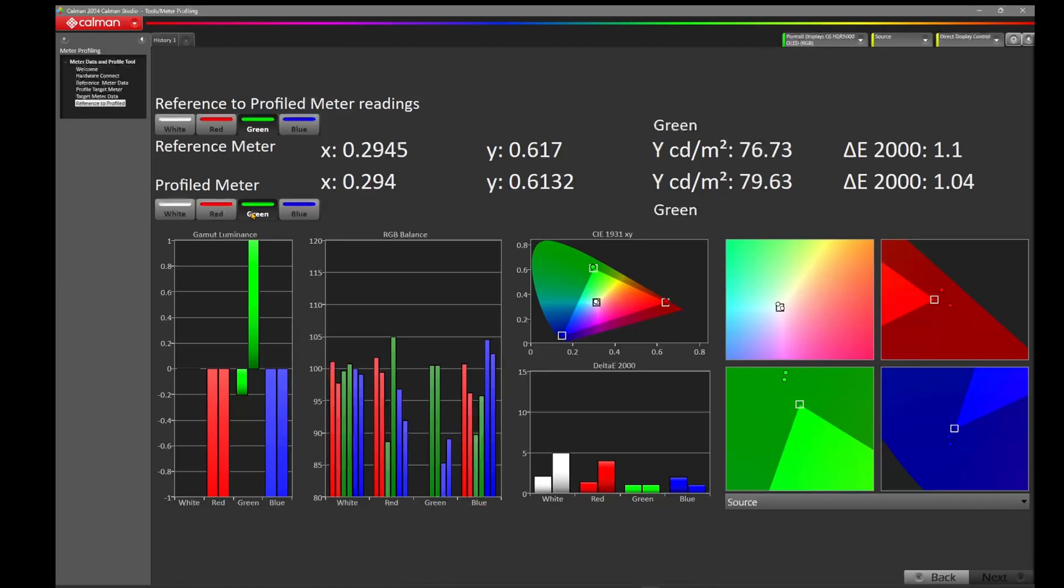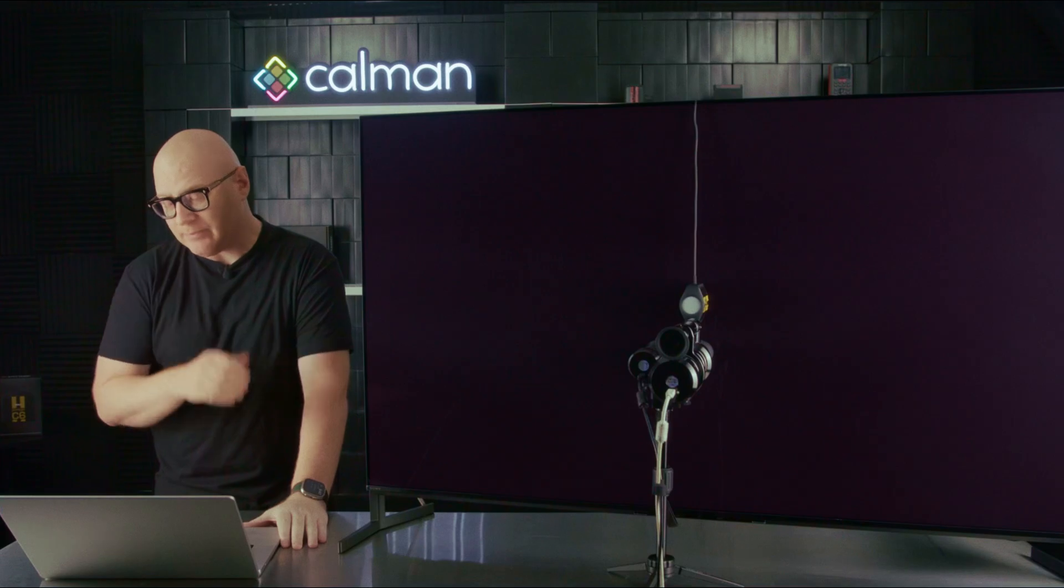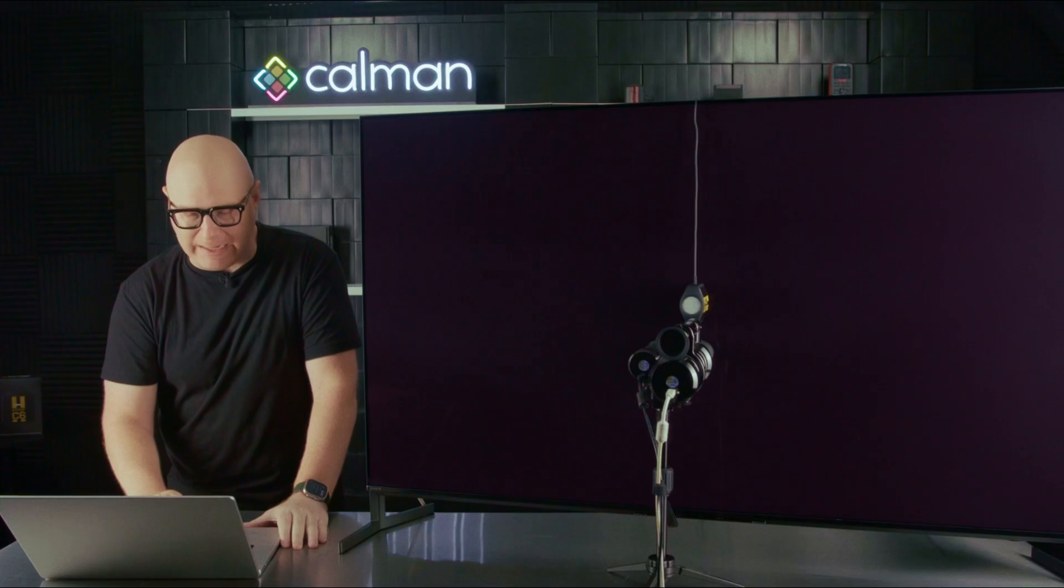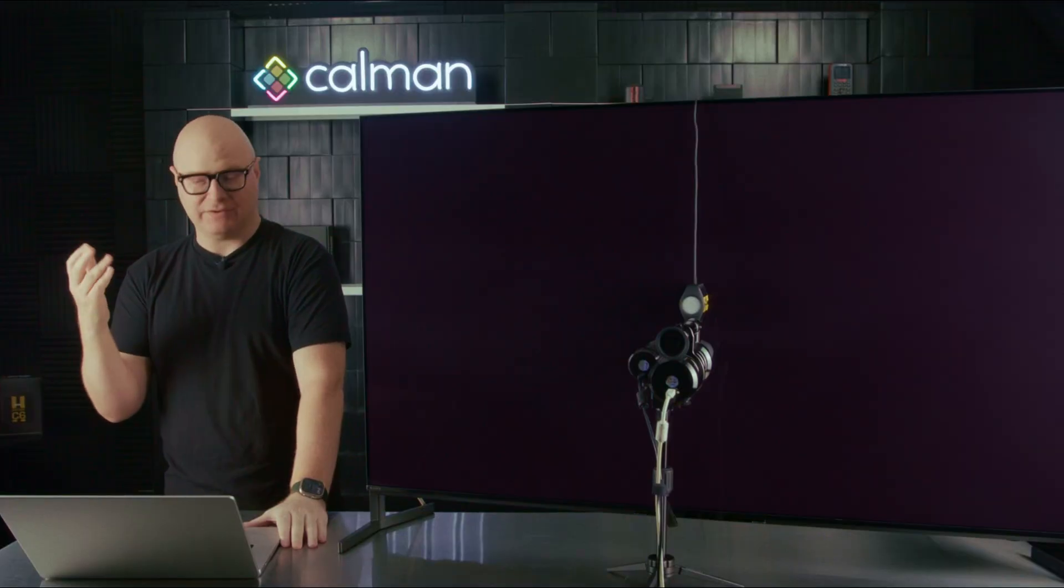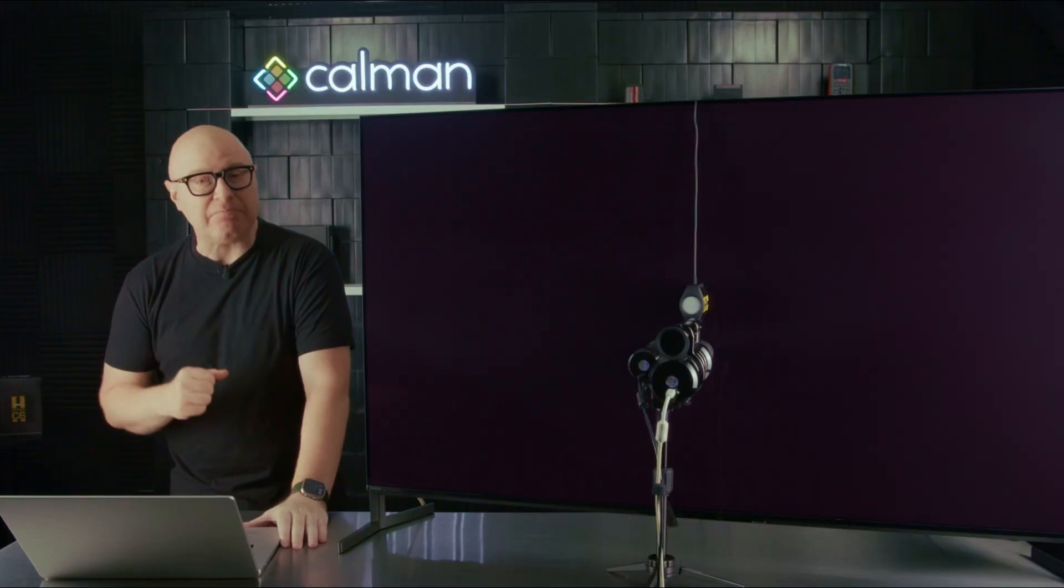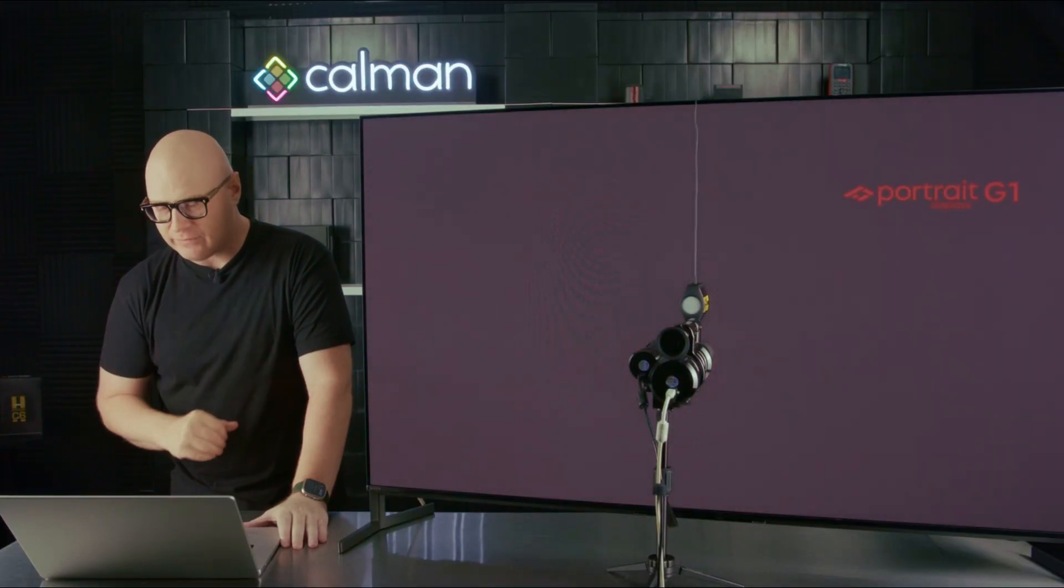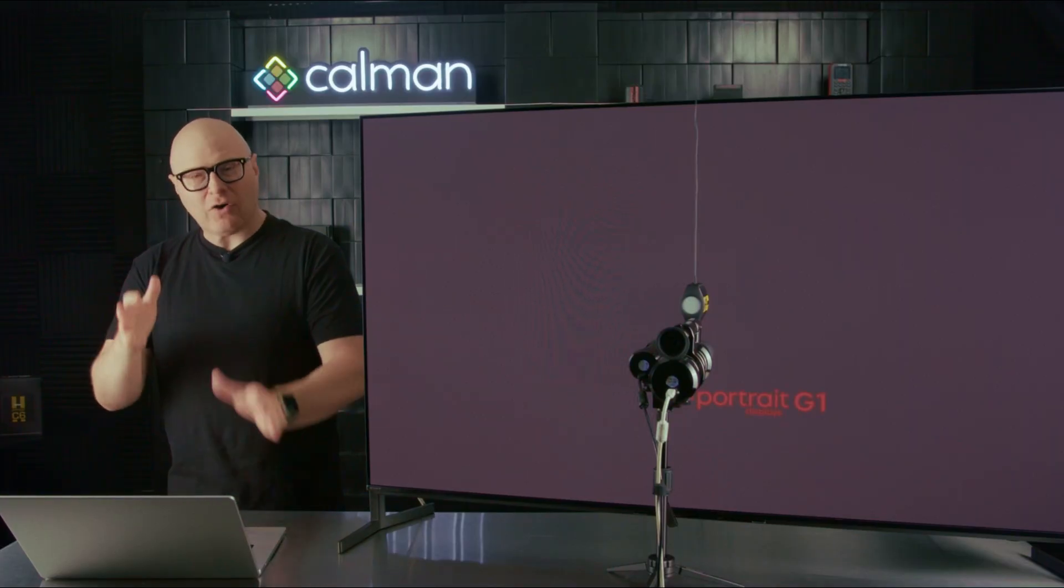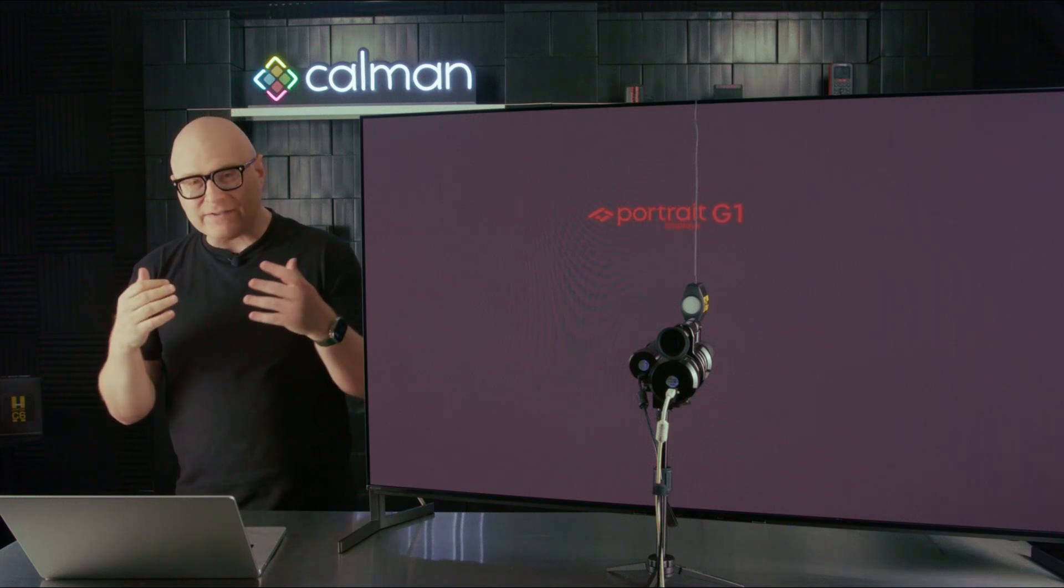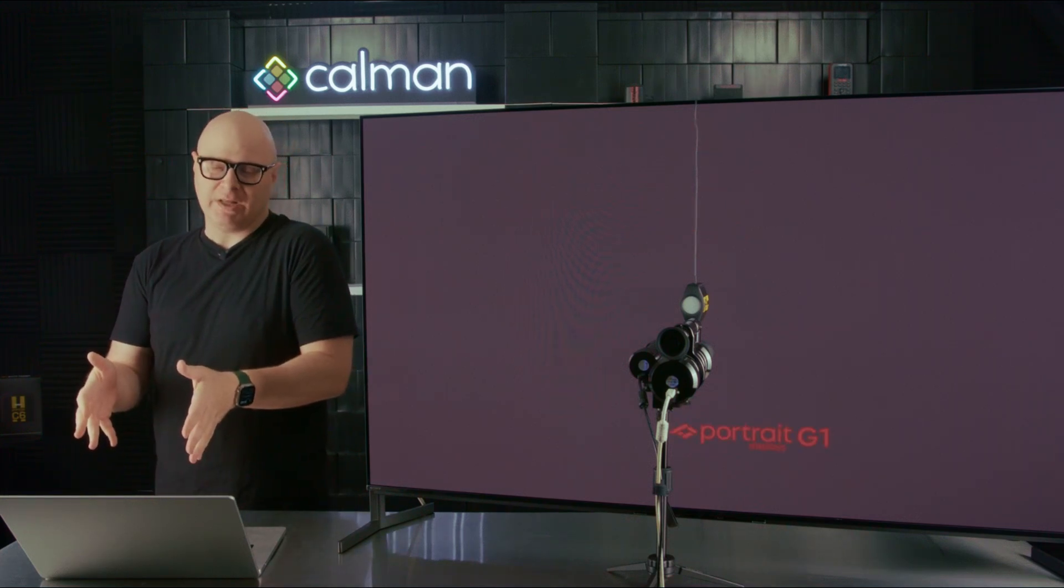Let's take another quick look at the green. 0.2945 and 0.294. Not bad. 0.617 and 0.6132. Not too terrible right at the border there. 76.73 and 79. A little bit much on that Y. Let's take a look at that blue. 0.1485, 0.1482. Not too bad. 0.0538, 0.0568. Pretty close. Remember we're in that 0.003. 6.9 and 7.38. Not too terrible there. So there are some areas you saw even in this profile where we had significant error and some where we didn't have so much error.